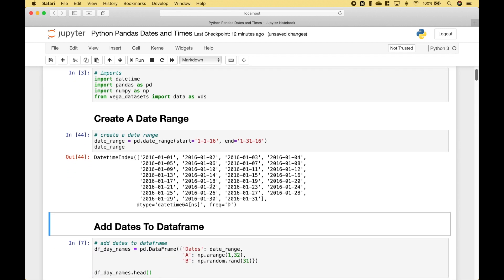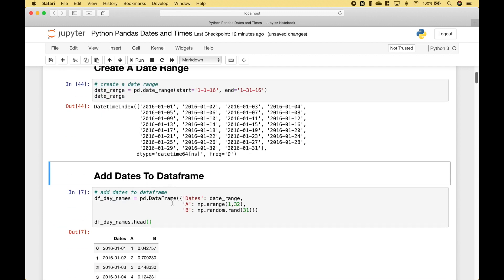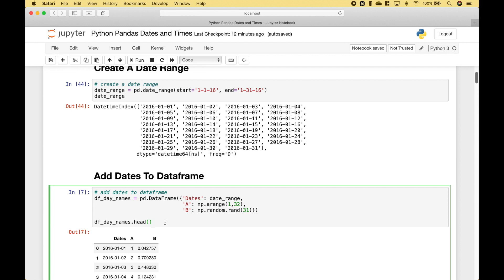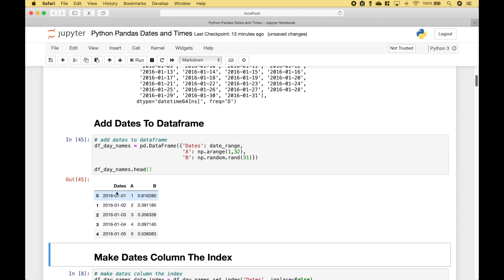Now you can take that date range and add it to a data frame. Here we have created a data frame — we put in the dates and some other data. If we run it, you can see we have our data frame with the dates column and the data.